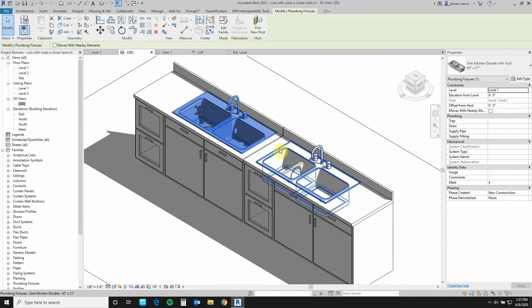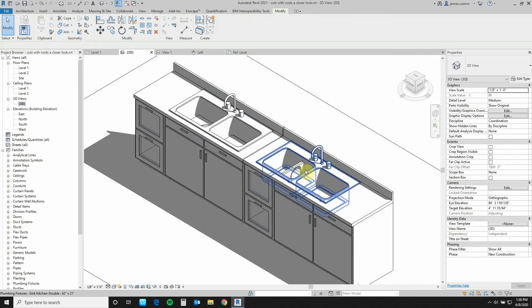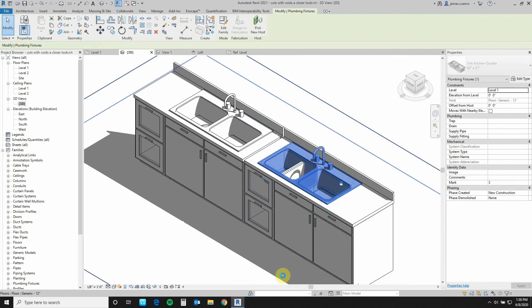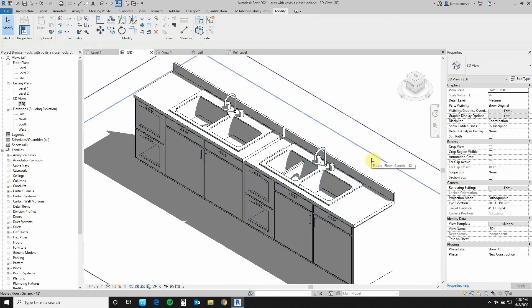Let's escape and select this and just nudge it over a little bit. As you can see, the countertop perforation is maintaining its alignment to the sink because the sink has its own void opening for its own countertops. Whereas if I do this to the other one, you'll notice the opening is actually being shifted and I have to readjust it. With that, I have shown you in more detail what 'cuts with void on insert' is — a new parameter in Revit 2021 that is now extremely useful.